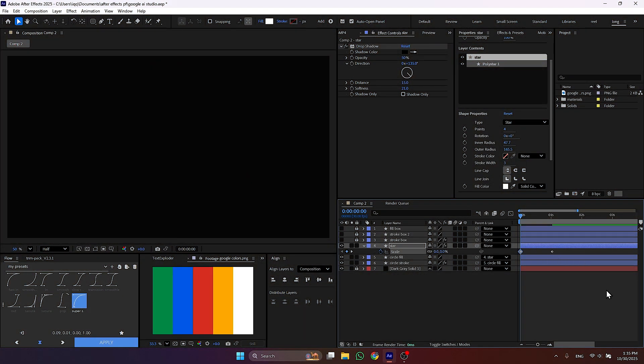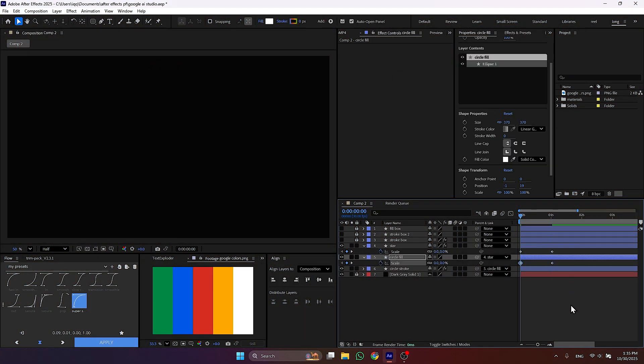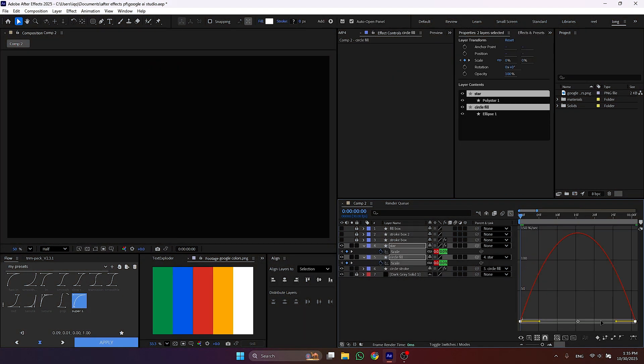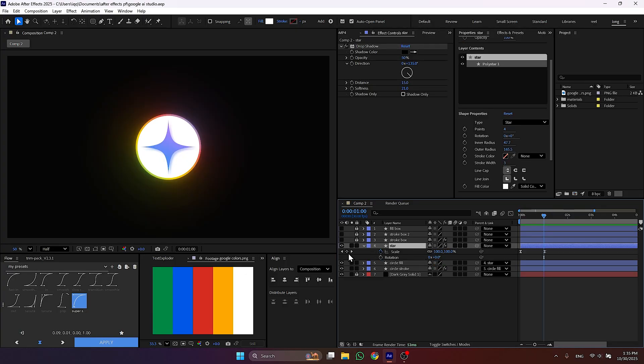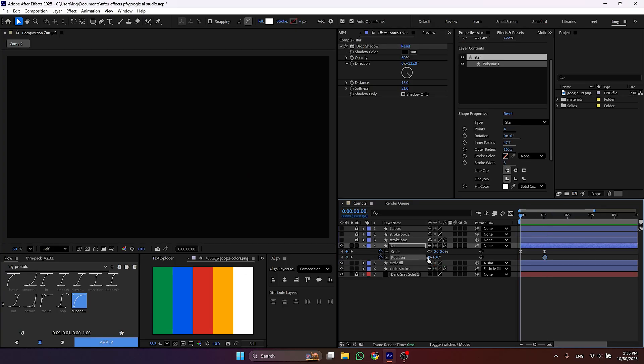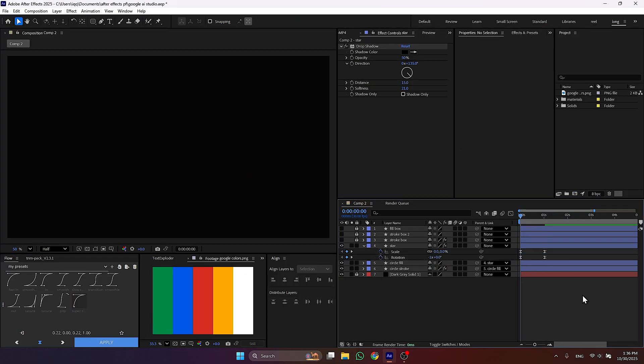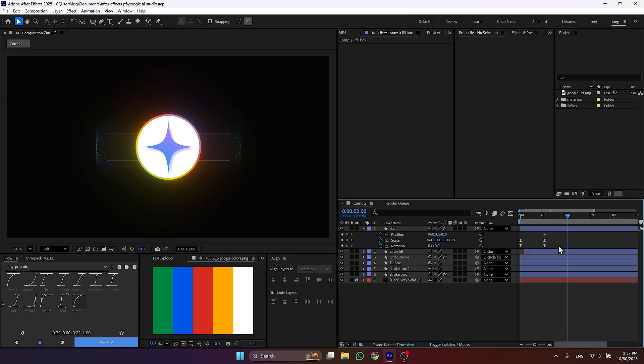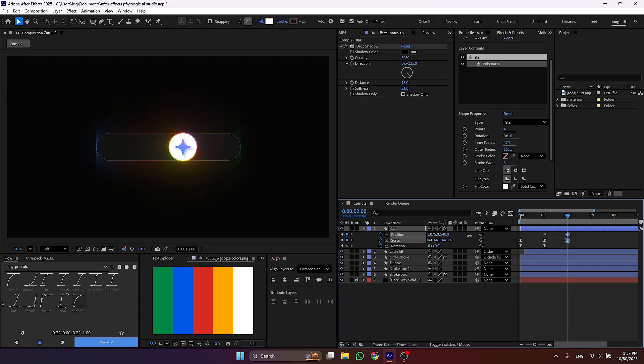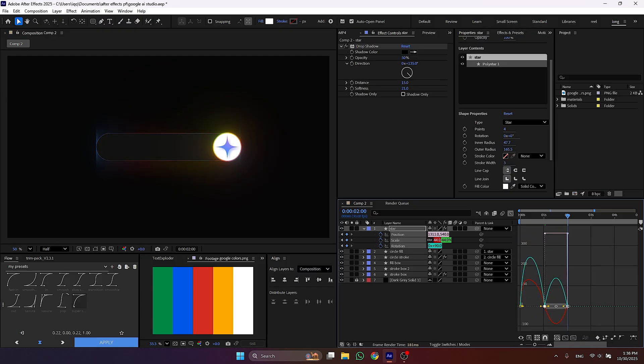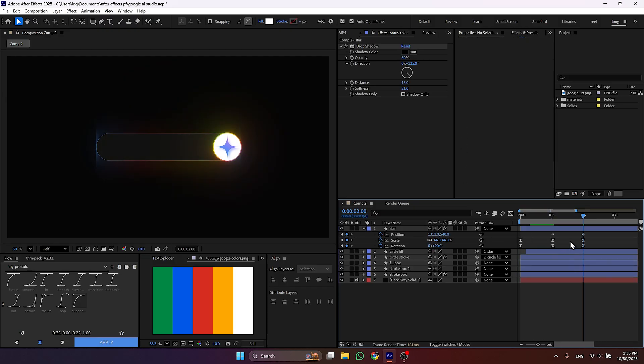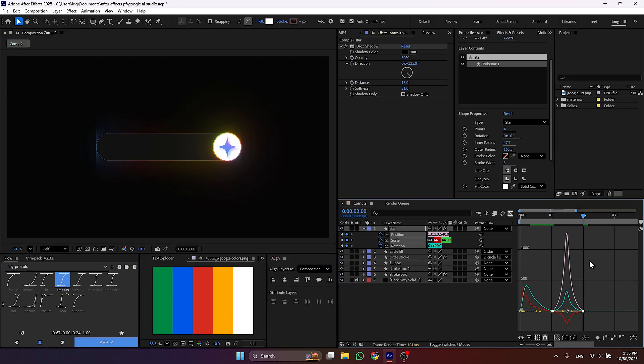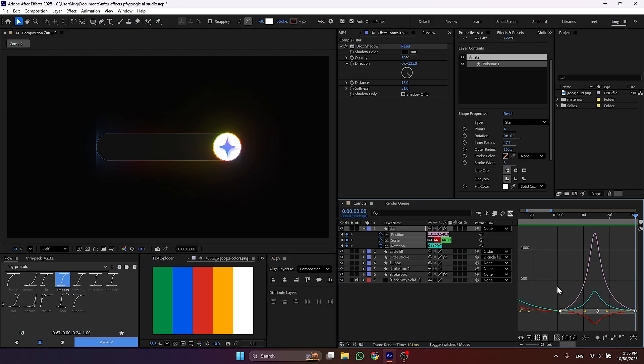Animate the scale of star and circle and make a graph something like this. Also animate the rotation of star and give it the same graph. So when you animate the star, the circle will follow it. To smooth out the animation, make a graph something like this.